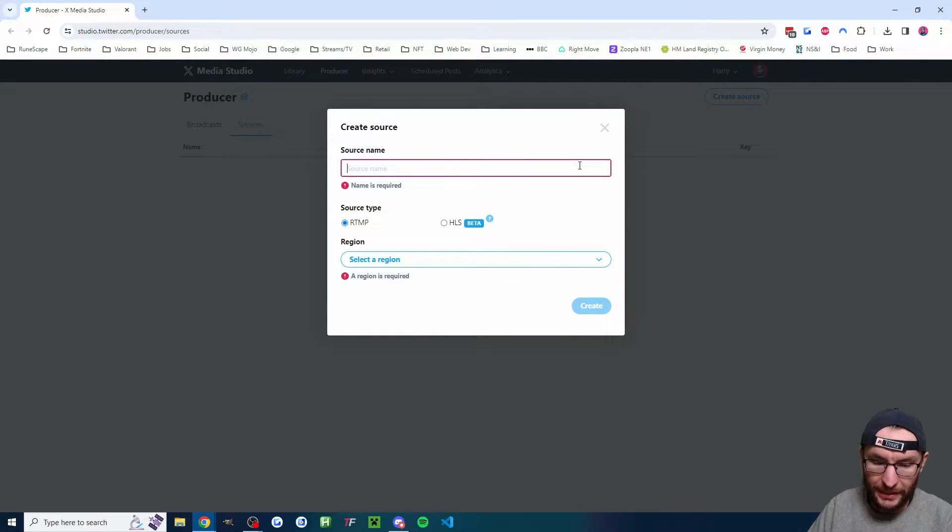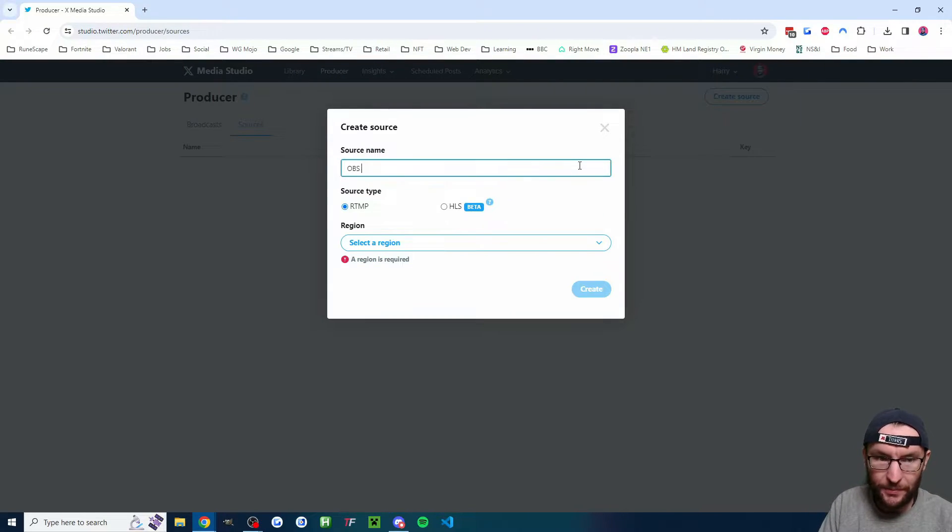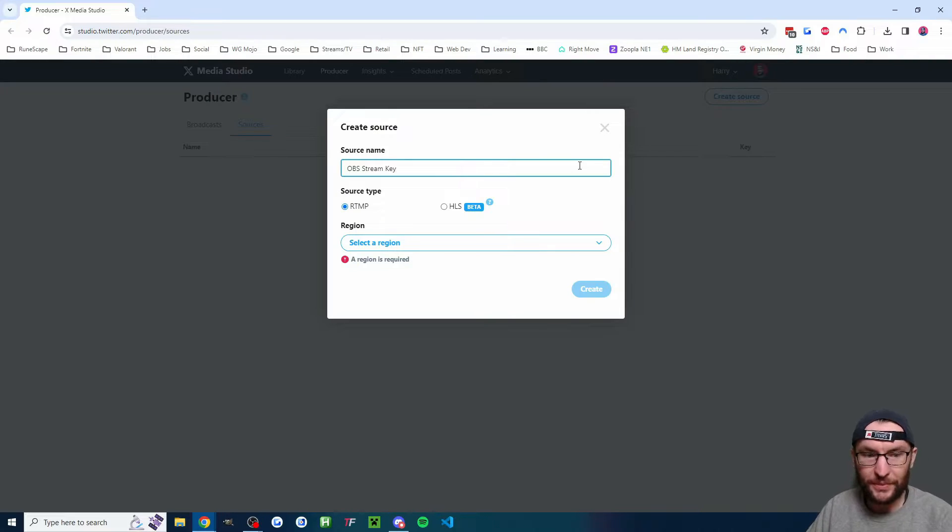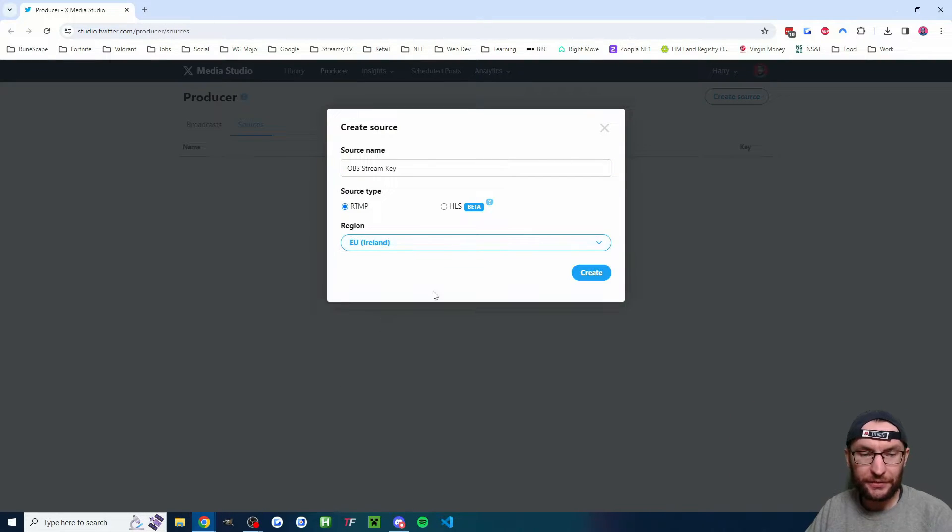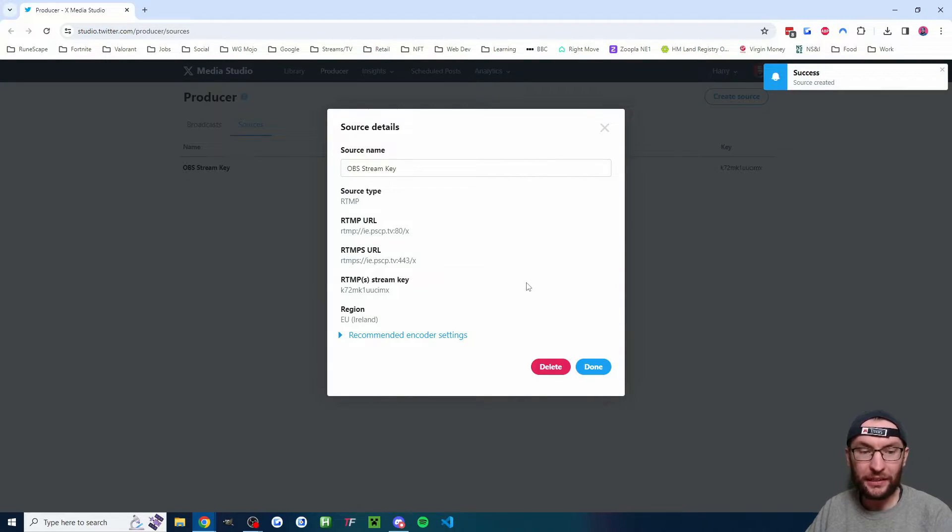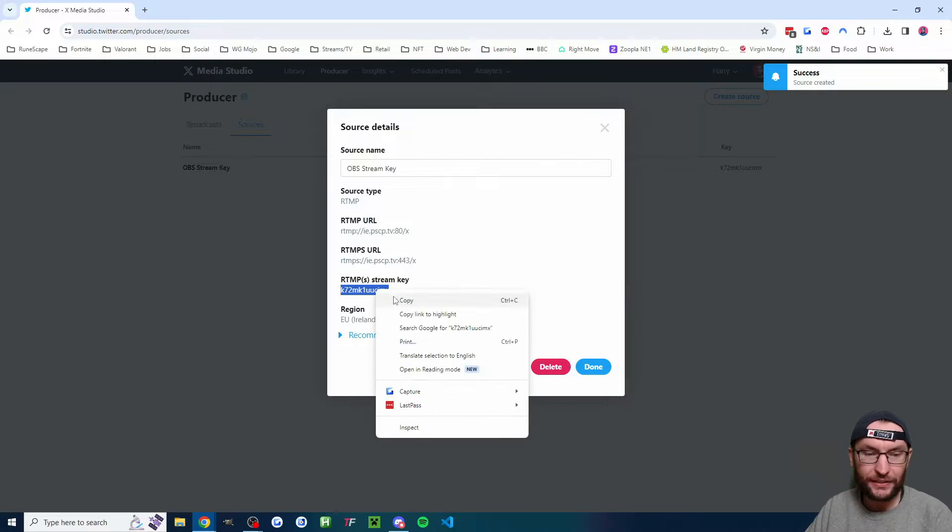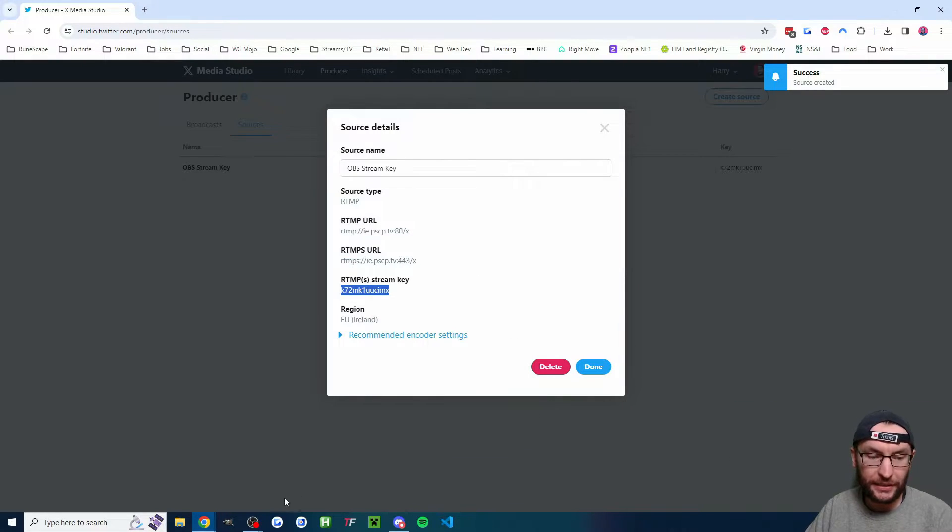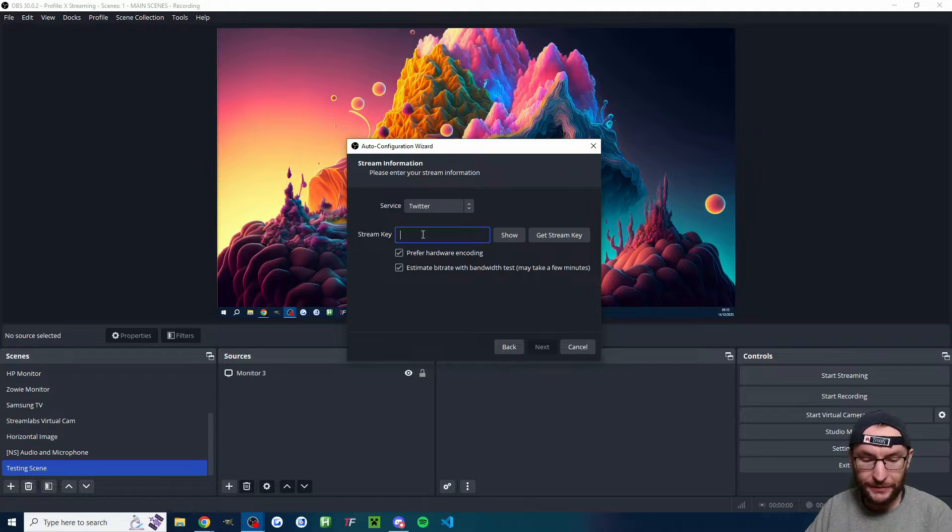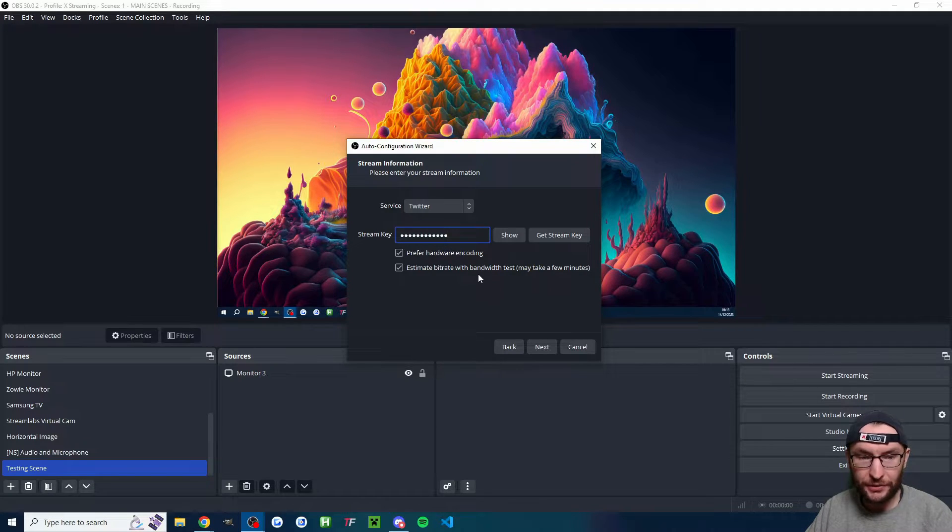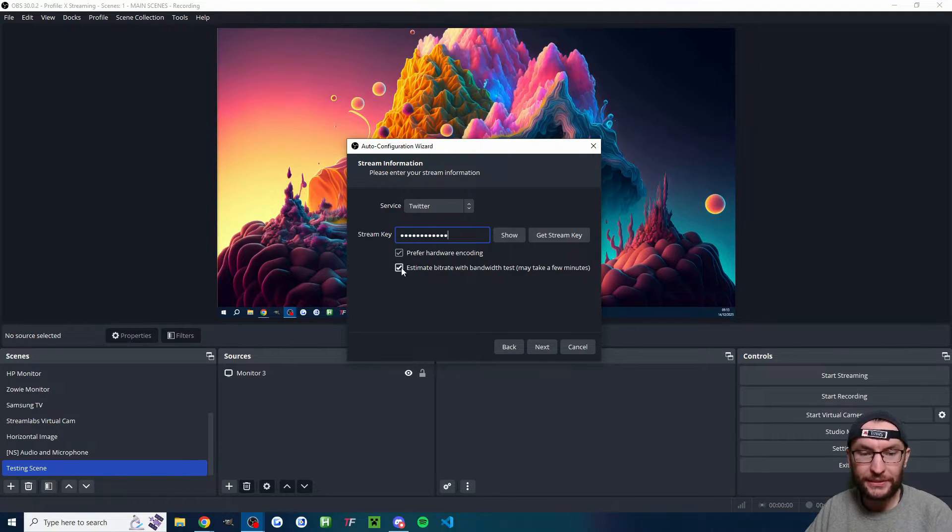This will open studio.twitter.com slash producer slash sources. Click on create source and I'm going to name my source OBS stream key. From the dropdown list, choose a region. I'll choose island and click create. As you can see here, you now have your stream key. So I'm going to right click copy and I'm going to head back into OBS and control V to paste.